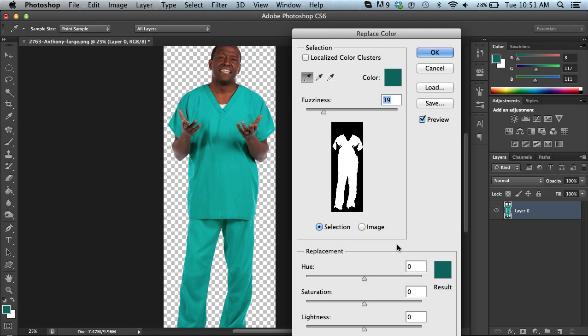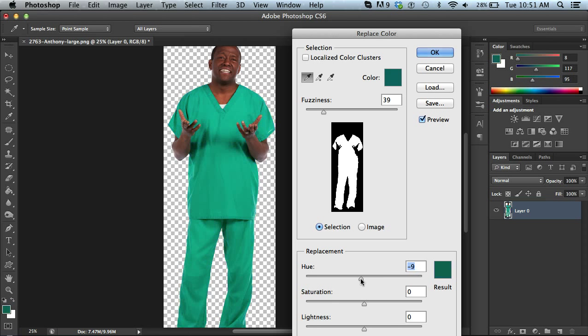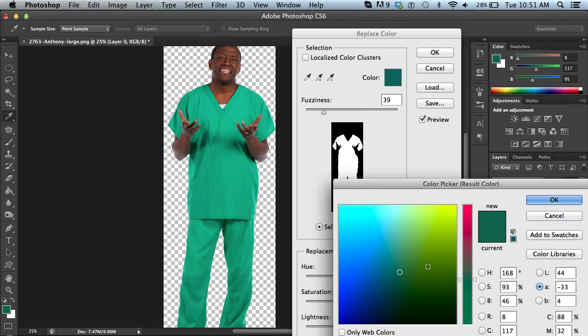Alright, next thing we're going to do is you can just start adjusting the replacement color so you can modify the hue here, change that just left to right. You can also go into the little swatch here and just pick a whole new color.